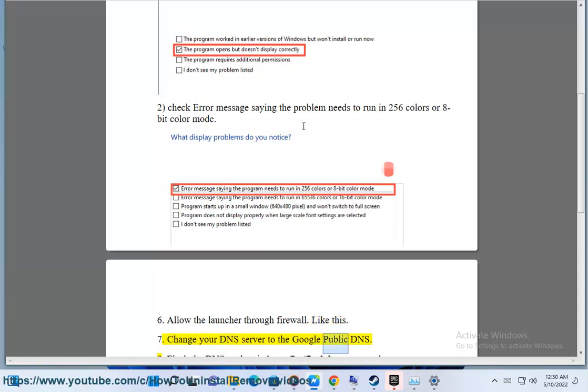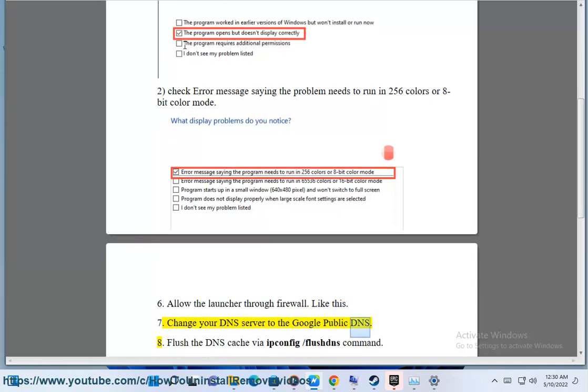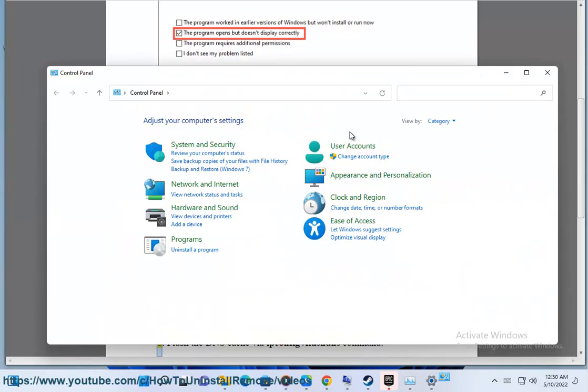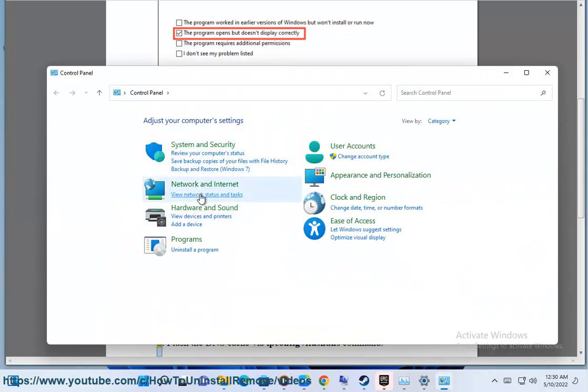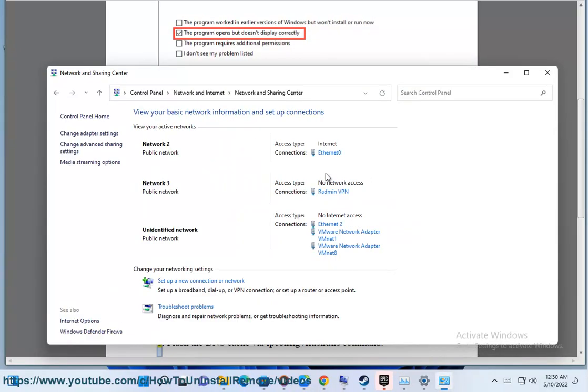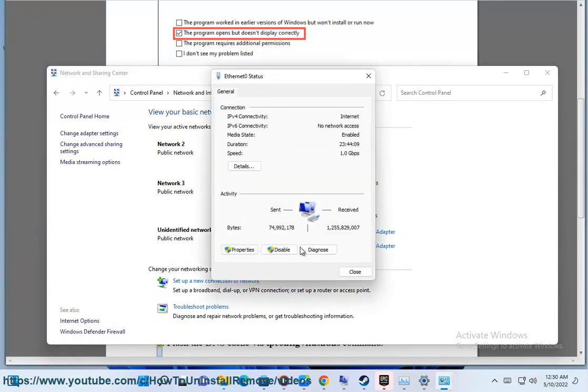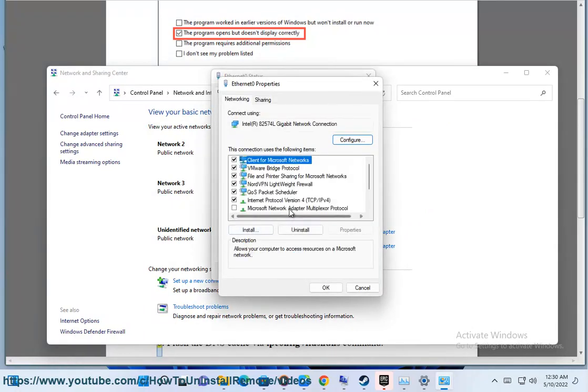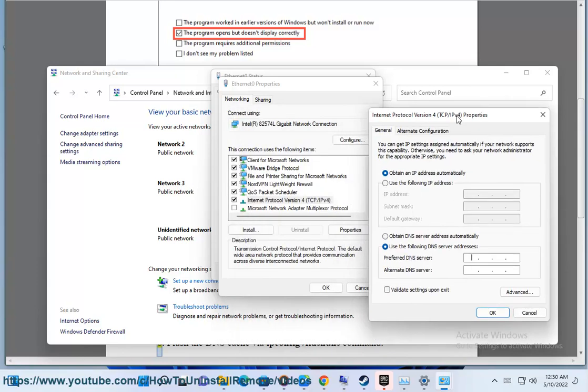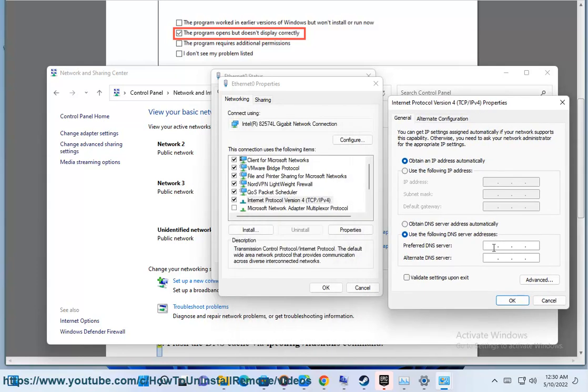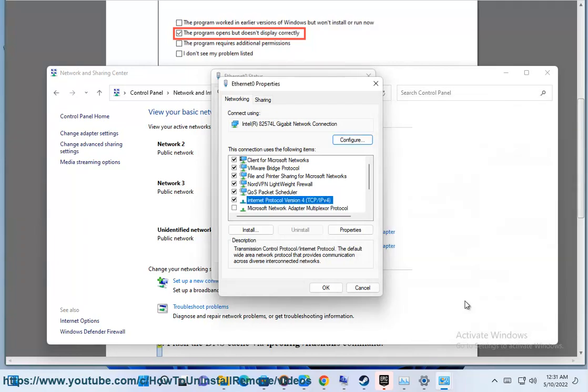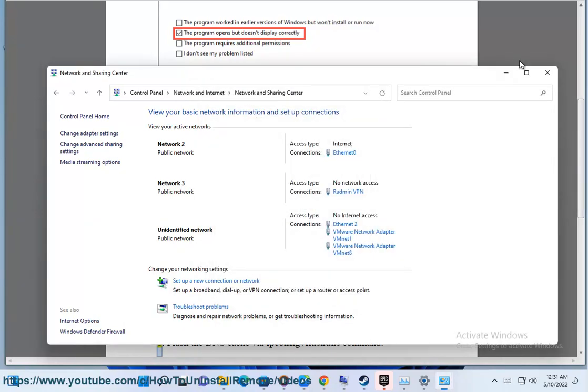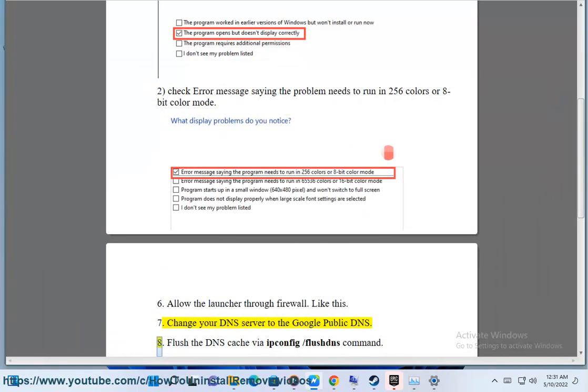Change your DNS server to the Google public DNS.